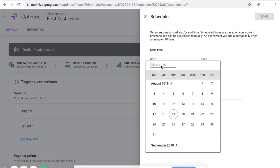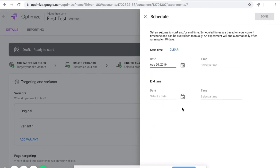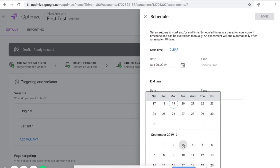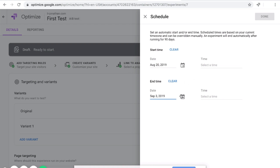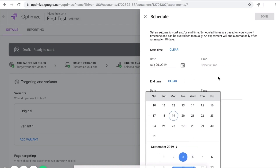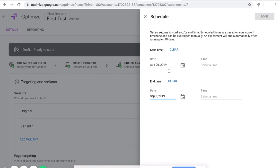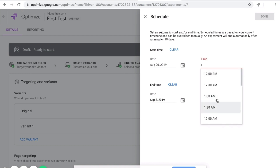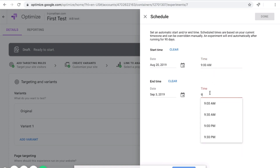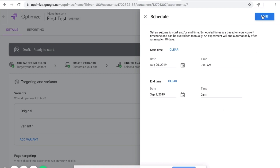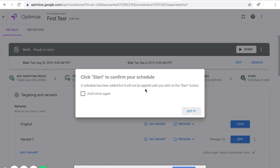You can set the start date for August 20 and the end date to be September 3rd. The reason I select September 3rd is that Google Optimize suggests you give at least two weeks for a single experiment. Set it to 9 a.m. — you can choose whatever time you want. Click Done. It says click Start to confirm your schedule; the schedule has been added but will not be applied until you click Start. Click Got It.